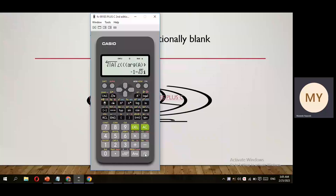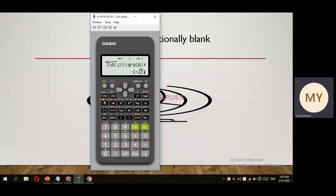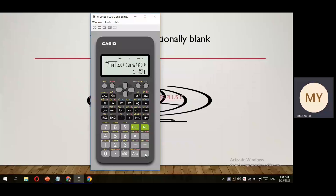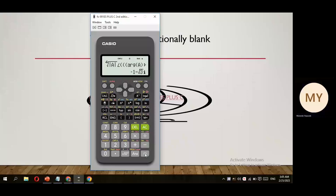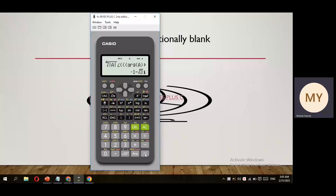So no matter whether you need to calculate the square root, cube root, fourth root, or fifth root, your calculator is capable of doing this and it's quite easy — nothing to worry about. Thank you for watching my video, please subscribe to my channel.